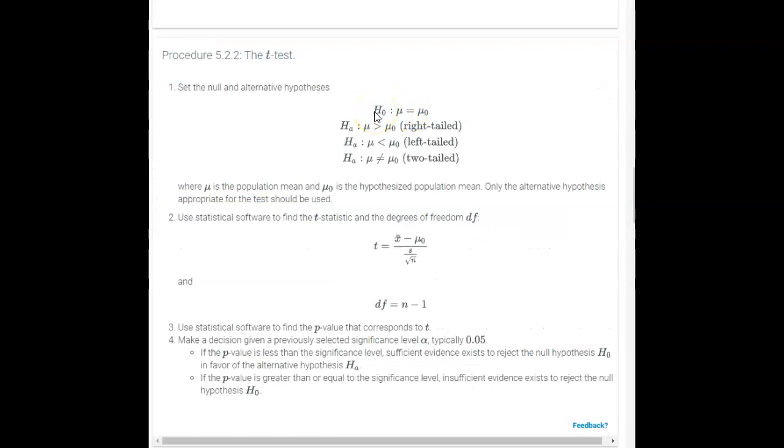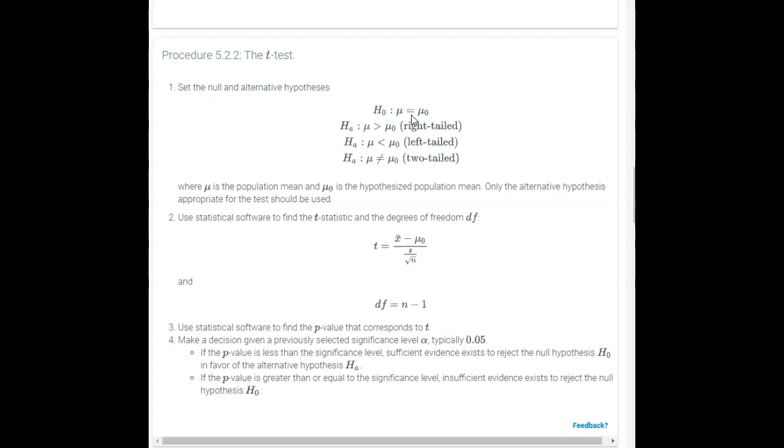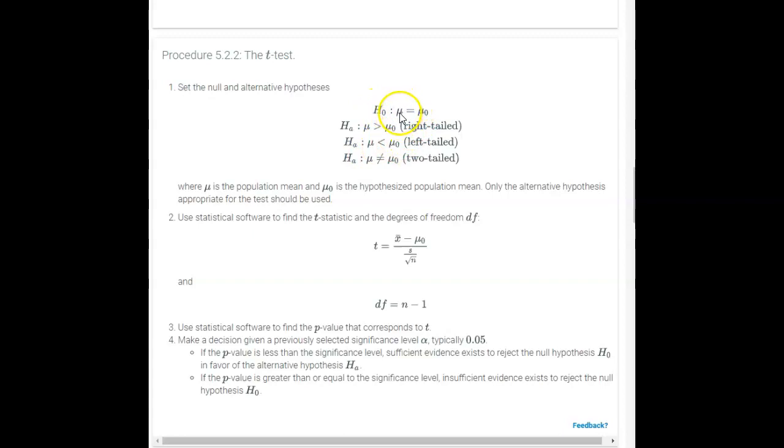And now we want to write a null and an alternative hypothesis based on this claim that the sales rep is making. He's claiming that his average cost per square foot of home sales, $275, is higher than the population average. Our null hypothesis needs to be a statement of equality. Remember, with hypothesis tests, we never actually prove the null to be true. We gather our sample and we either have enough evidence to reject the null in favor of supporting the alternative as being true, or our sample just doesn't give enough evidence to reject the null.